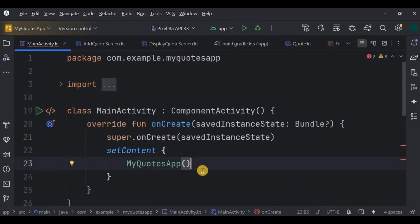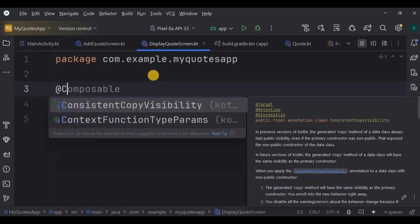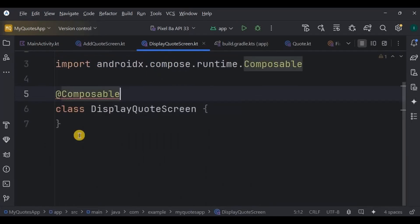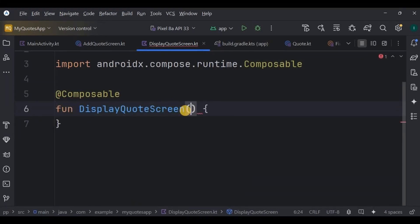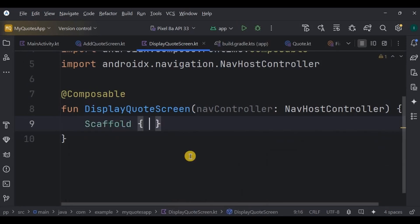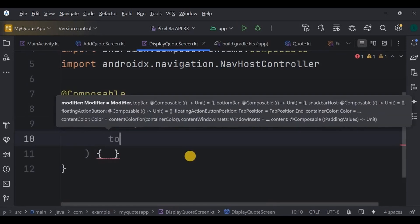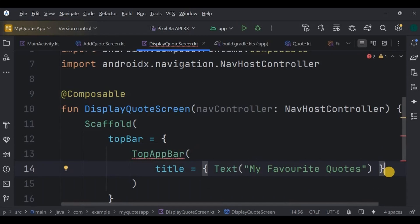We're dealing with DisplayCodeScreen because it has the FAB — the floating action button — that leads us to AddCodeScreen. So go to DisplayCodeScreen, make it a composable function, and add NavHostController for navigation. We won't read or display any data here — that's for part two. We just add a FAB button. To include both a FAB and a TopAppBar we use Scaffold. The first component is TopAppBar with the title 'My Favorite Codes'.